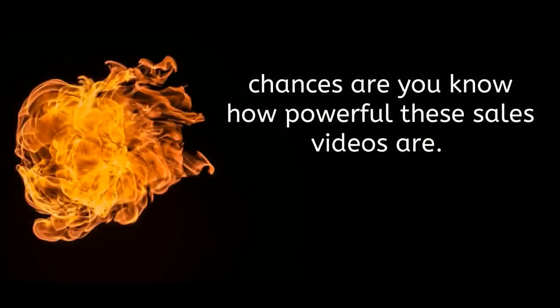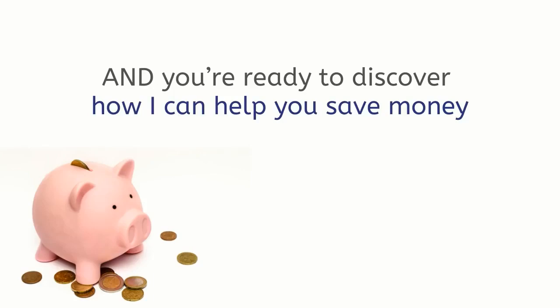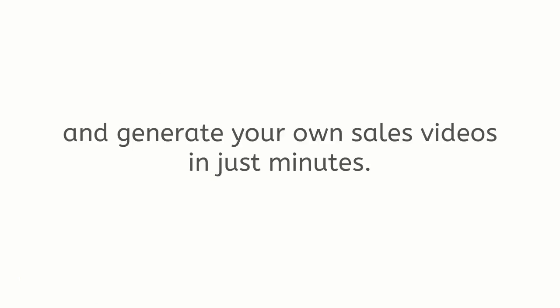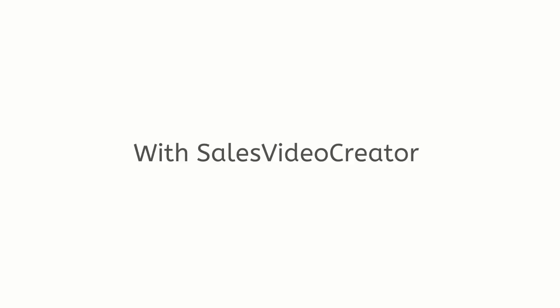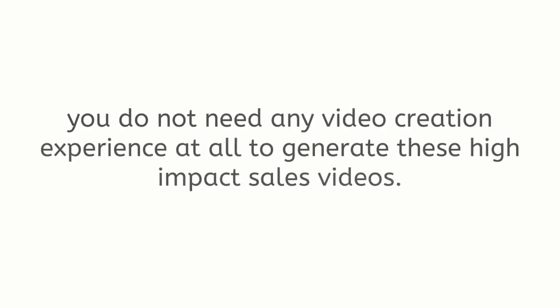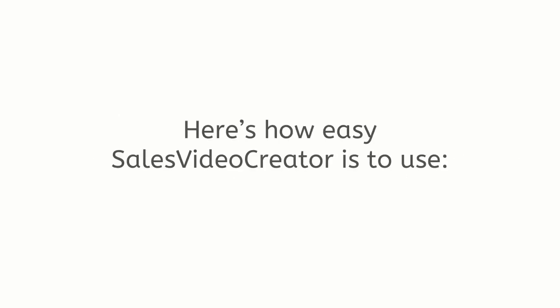Sales Video Creator is extremely fast and way easier to use than pretty much any graphical animation heavy software on the market. Since you're still watching this video chances are you know how powerful these sales videos are and you're ready to discover how I can help you save money and generate your own sales videos in just minutes.